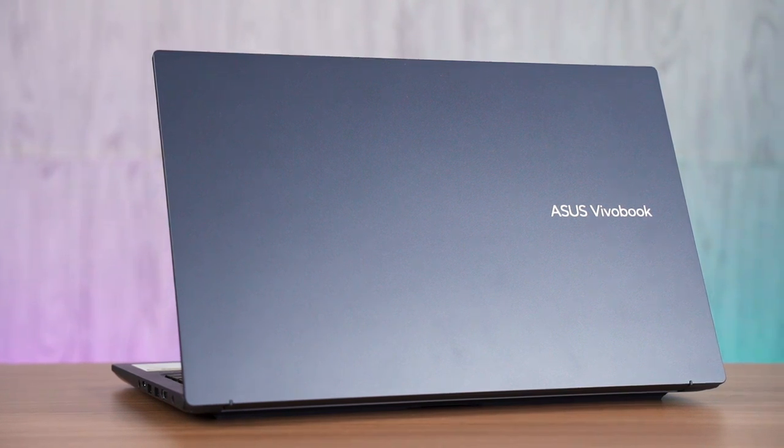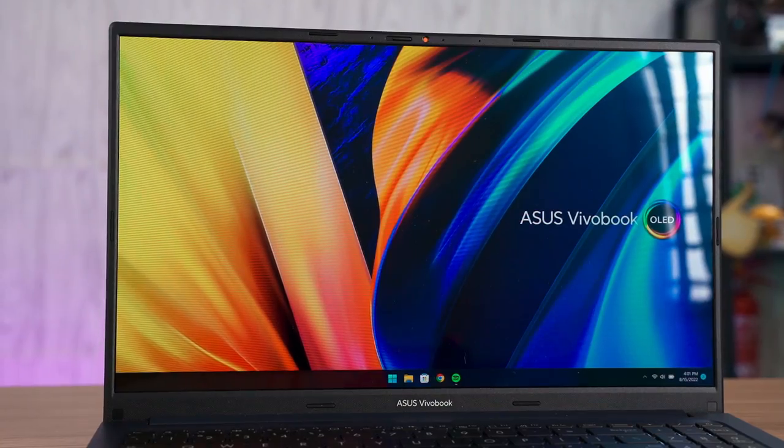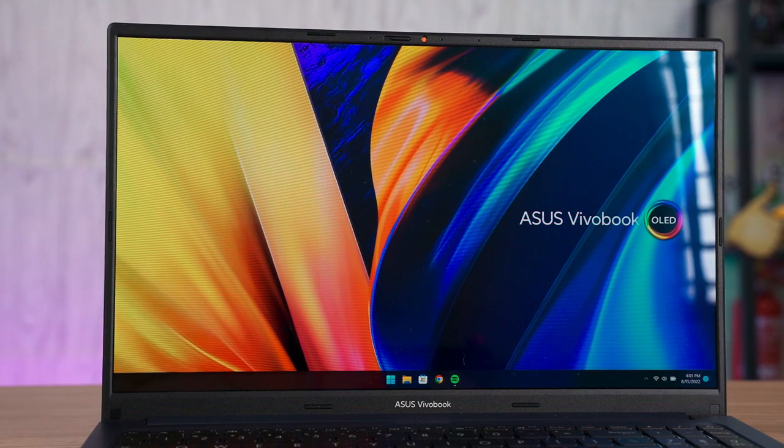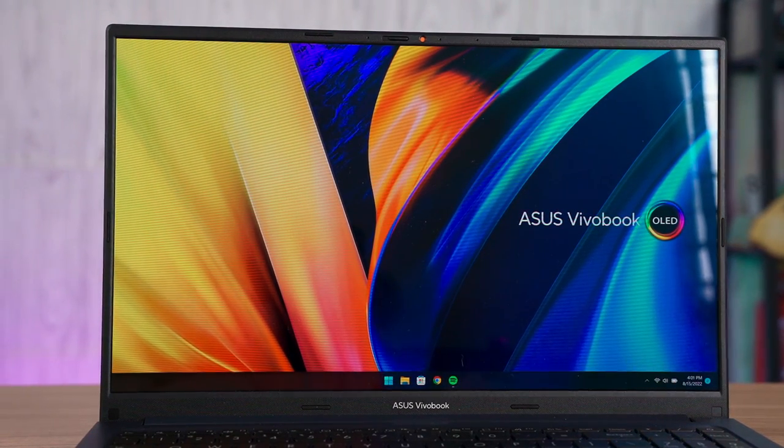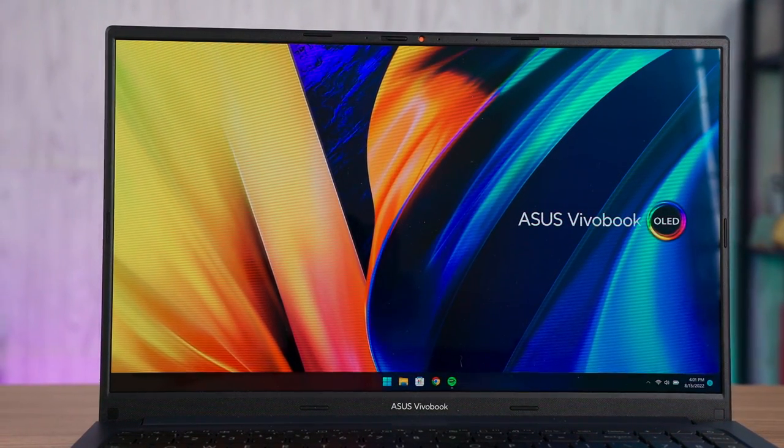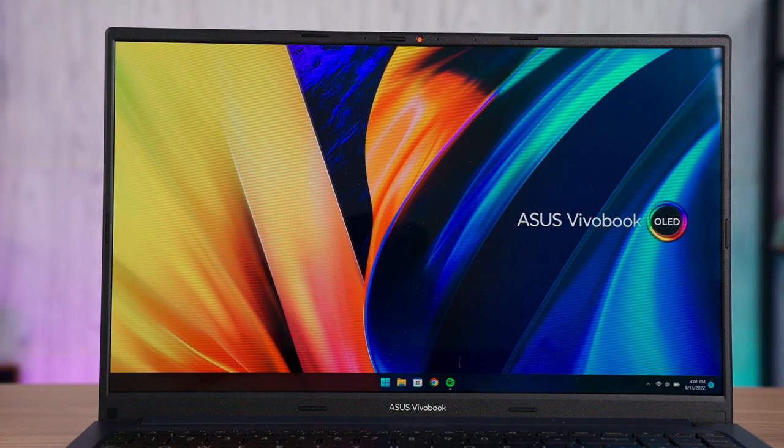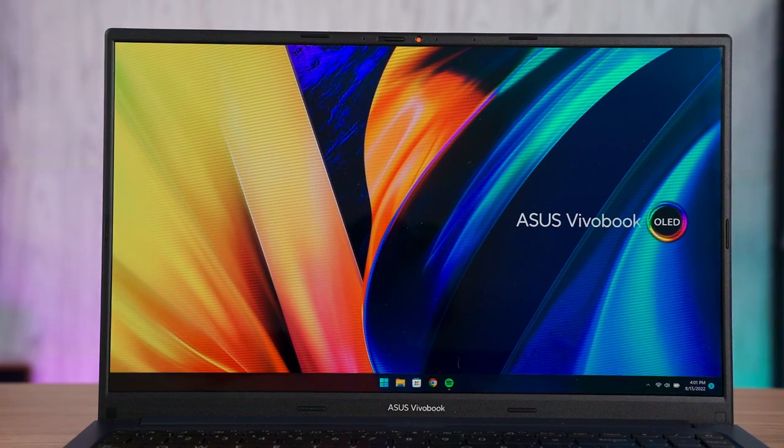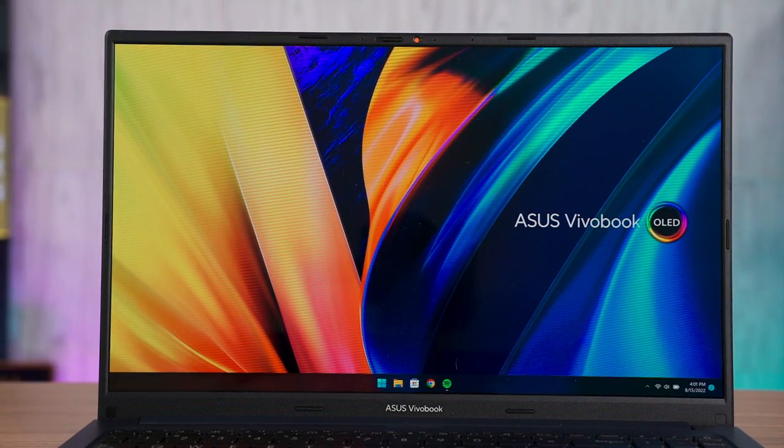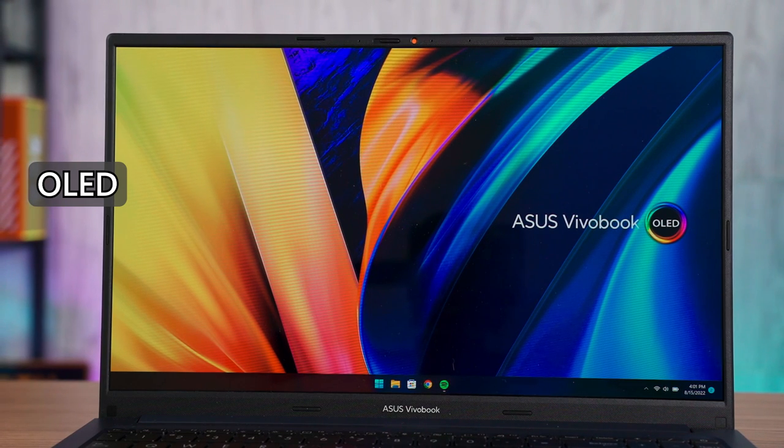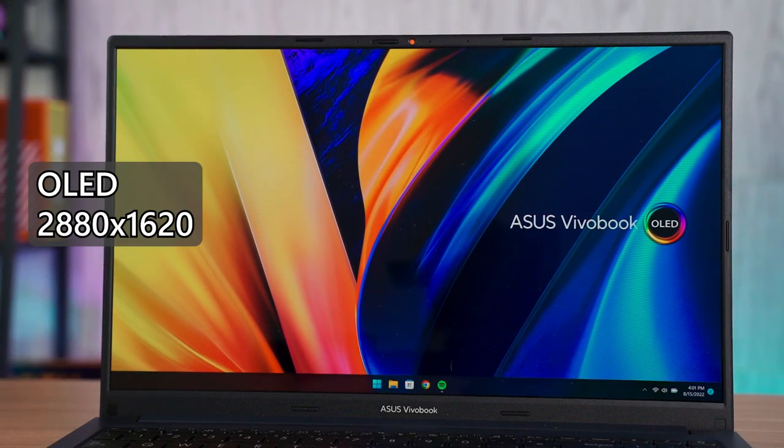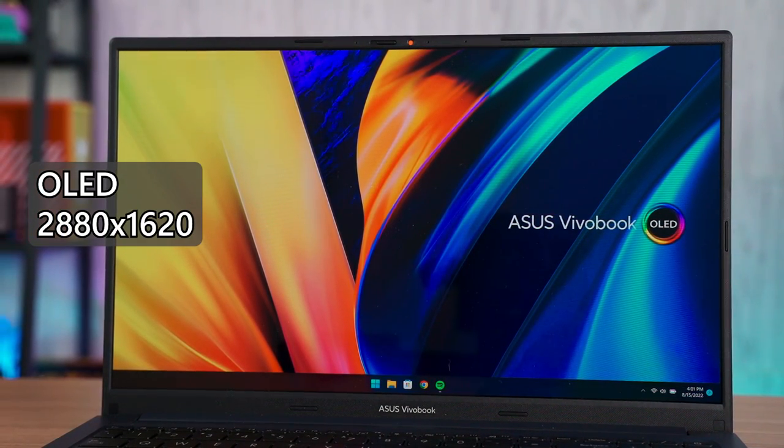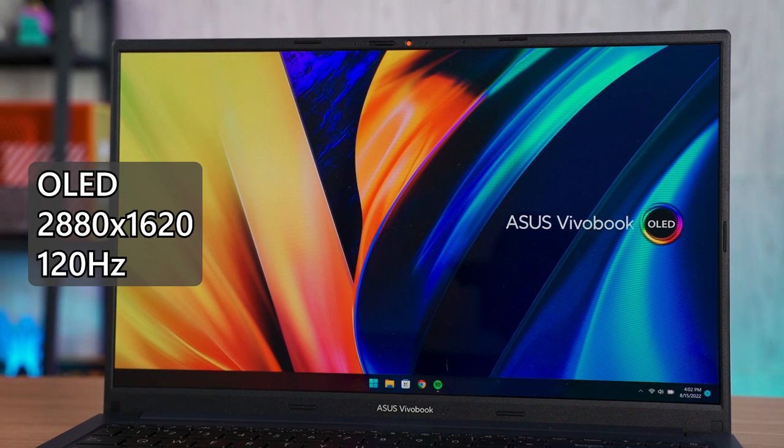Opening the lid, it reveals a 15.6 inch OLED screen, hence the name Vivobook 15X OLED. This display is... I don't know why Asus gave this laptop a supremely high-def screen and a high refresh rate at the same time. So this screen has a resolution of 2880x1620 and a refresh rate of 120Hz.